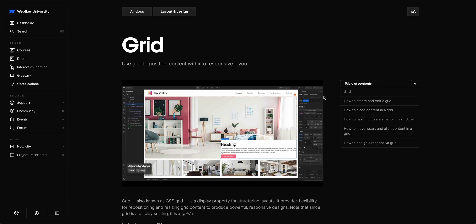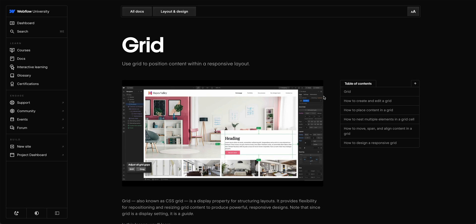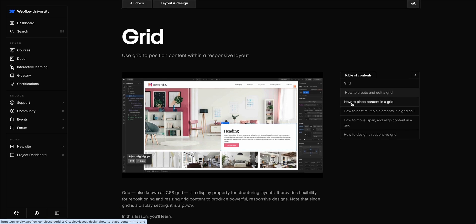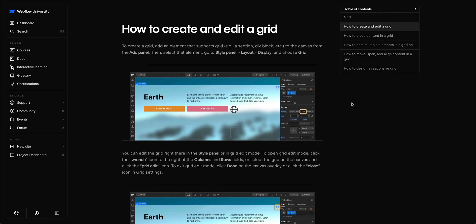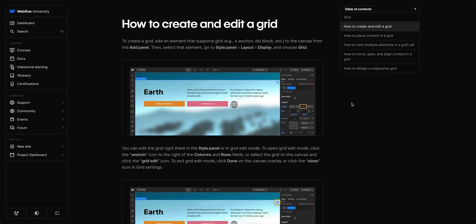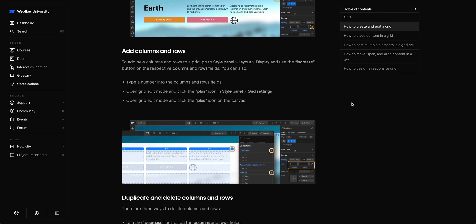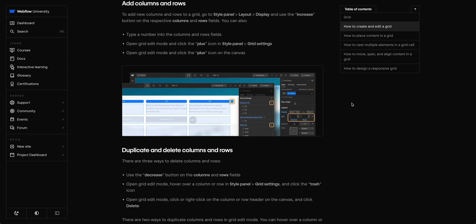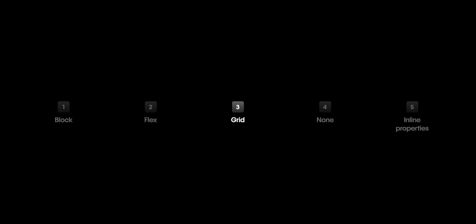Again, there's so much more to CSS grid, and we cover other grid-based layouts like overlapping sections over at Webflow University, where you can learn more about how to use grid to its fullest. So that's grid.